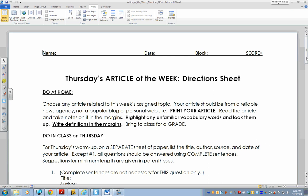Thursday's article of the week direction sheet. Here's what you're doing at home: choose any article related to this week's assigned topic. Your article should be from a reliable news agency, not a popular blog or a personal website. Print your article, read it, and take notes on it in the margins. Highlight any unfamiliar vocabulary words and look them up. Write the definitions in the margins. Bring it to class for a grade. In addition to marking the vocabulary, I also recommend that you label and draw arrows to identify the who — so who is the article about — the what, what the main event is.